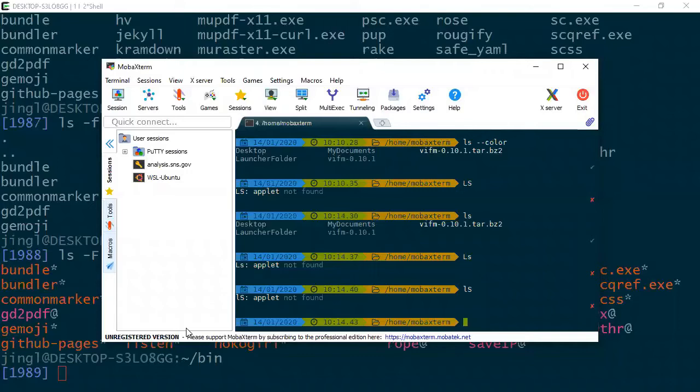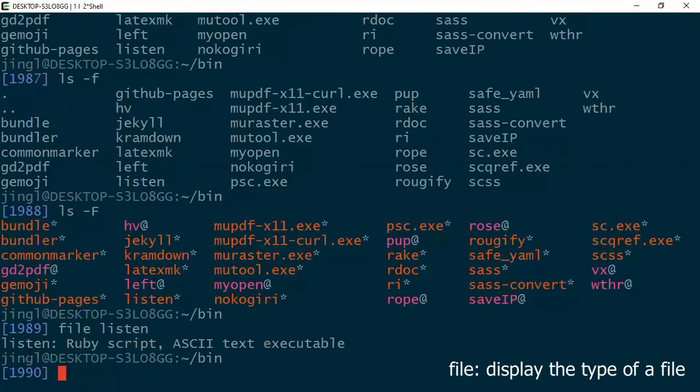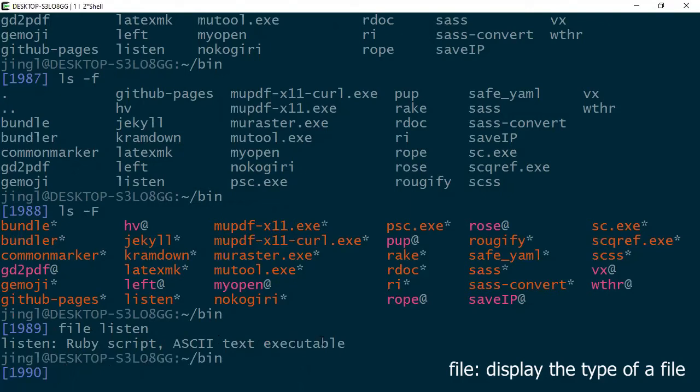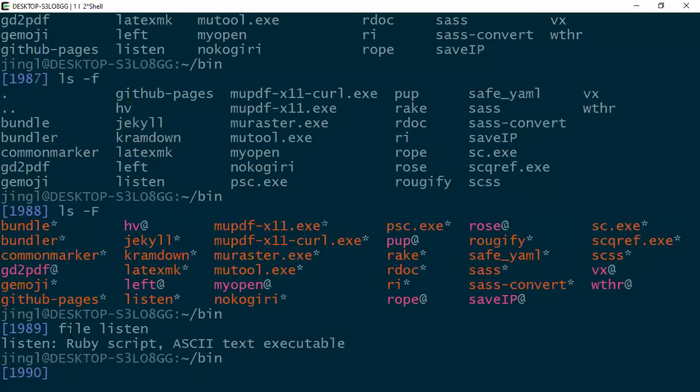So now we learned two options for ls to help us to understand the file type. If you want to know more about the file type, use another command called file. It says that it's some language script and it's an ASCII text file and it is executable. We're going to learn more about a file type just using this command called file. So now you know there are three ways for you to learn about a file type. ls -F, ls turn on color, and then the file command.